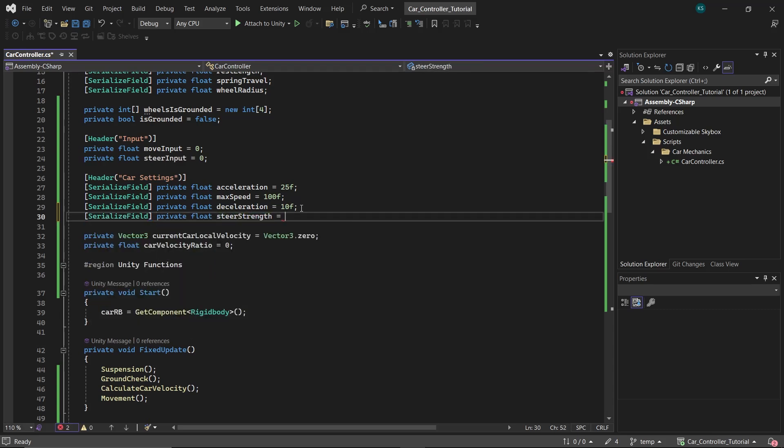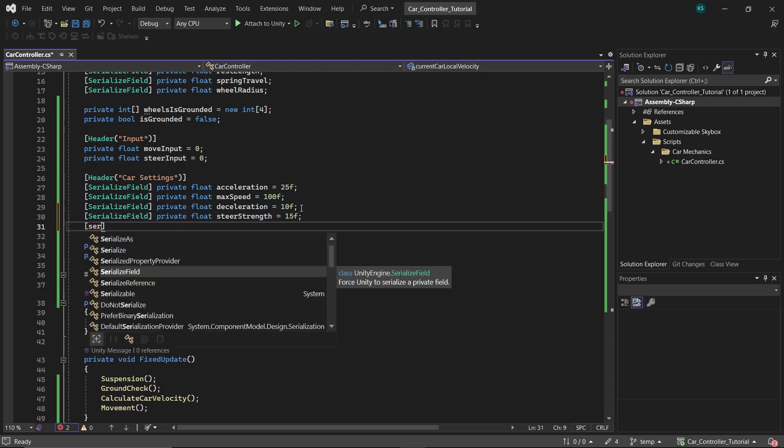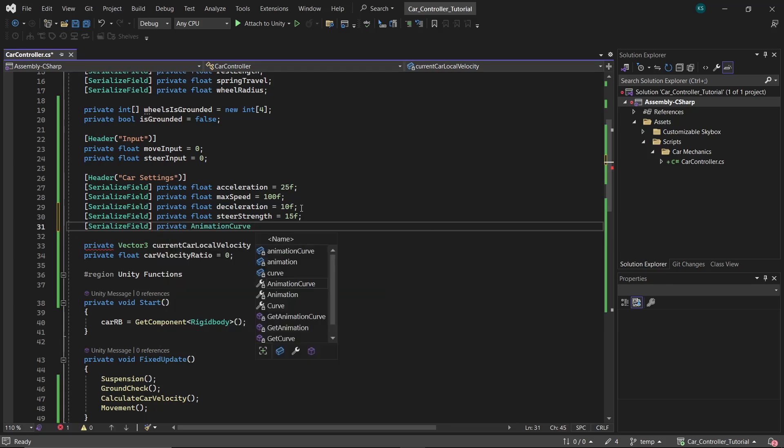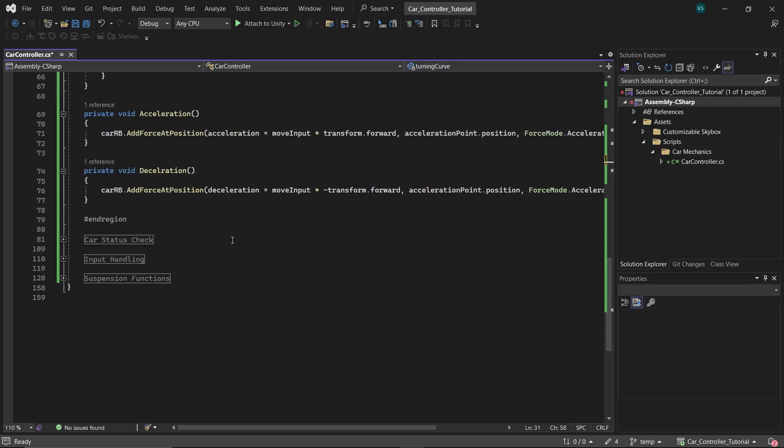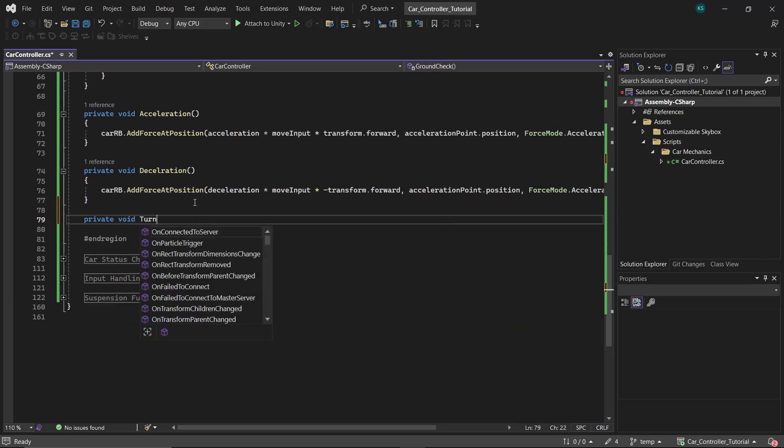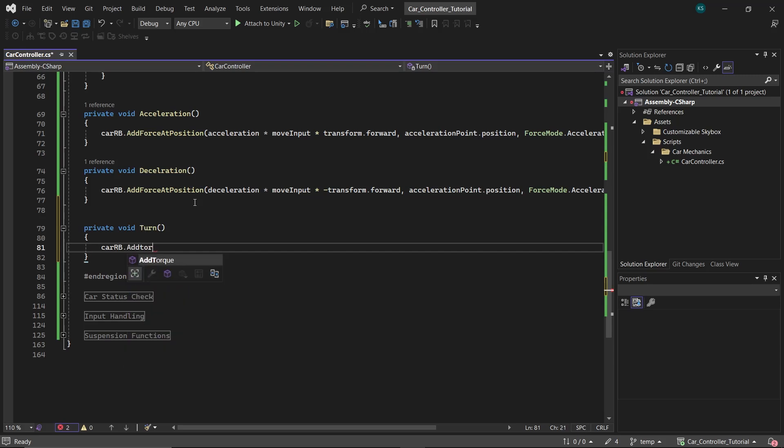Now let's add the ability to turn. First, create a float named steerStrength for controlling the turning intensity. Then create an AnimationCurve called turningCurve to adjust our turn strength based on the car's current speed.